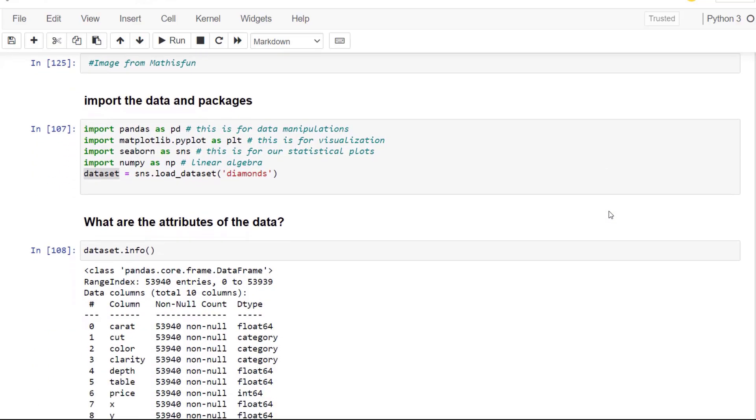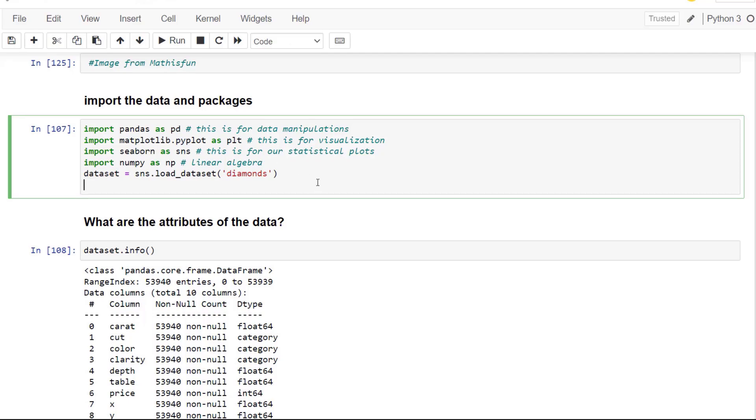So what are the packages we are going to use? We're going to use pandas for data manipulation, saved as variable PD, matplotlib, saving that as PLT variable to make it easier to use those functions. Seaborn, which is our statistical visualization library. We're going to use NumPy for some linear algebra. And what I've done is I've used some of the sample data sets in Seaborn with that SNS variable there and brought in a diamonds data set.